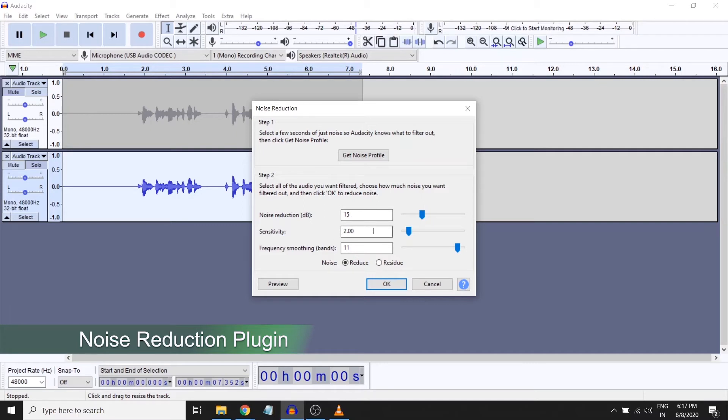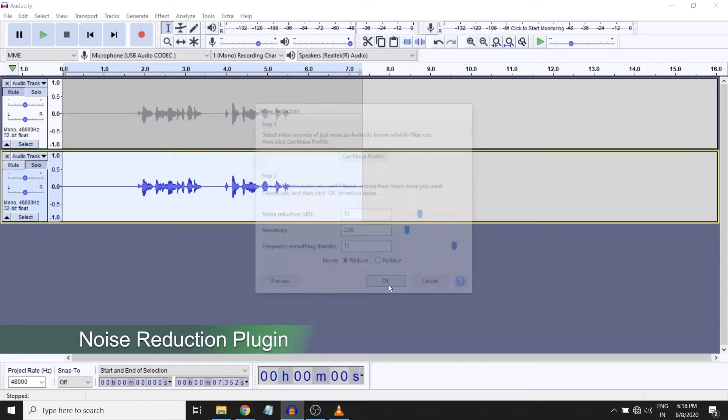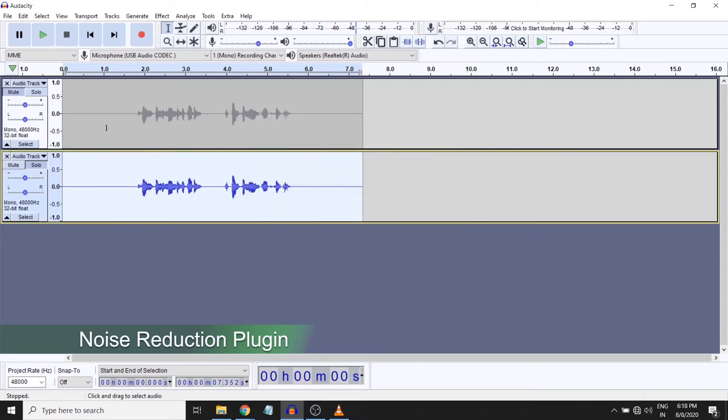The frequency smoothing I keep it to the maximum so that it has a smooth way of functioning. Play around with these sliders and see for yourself what difference it makes to your actual signal. Now I'll say okay.